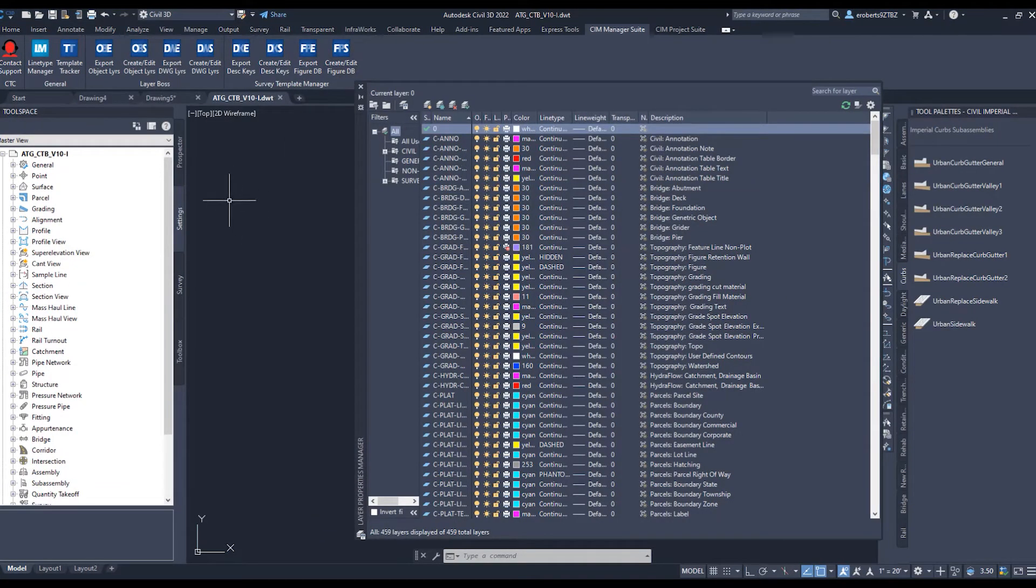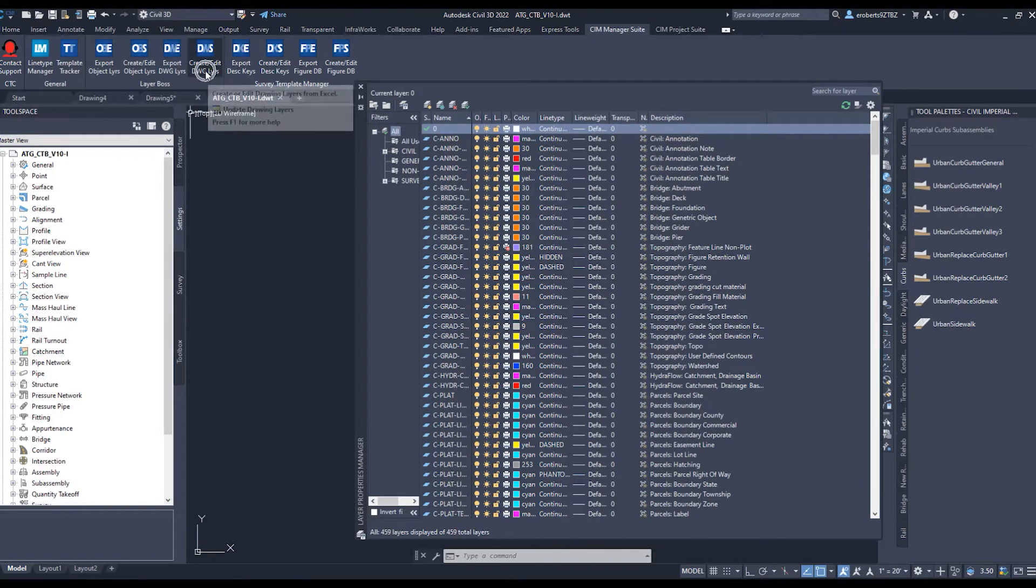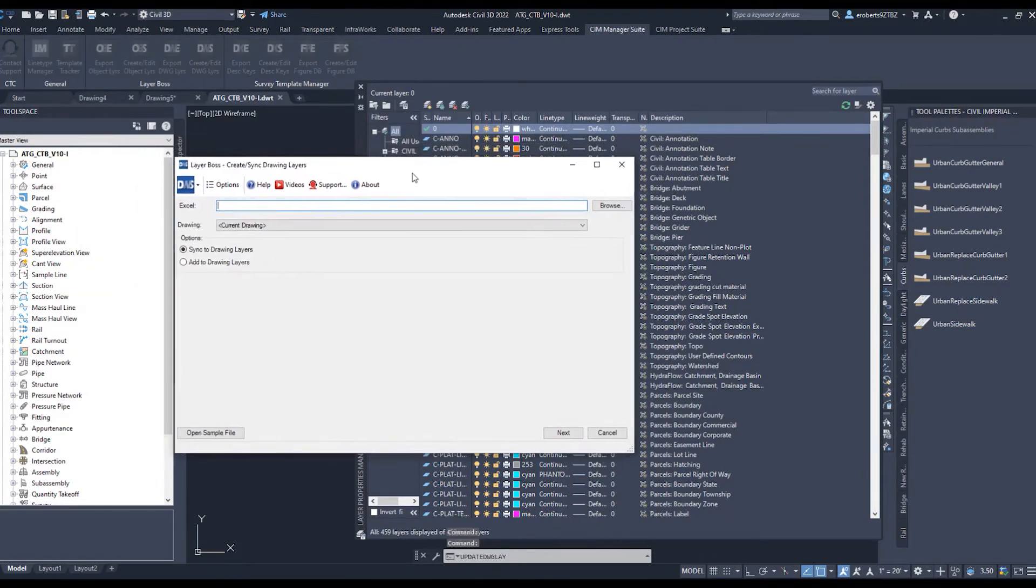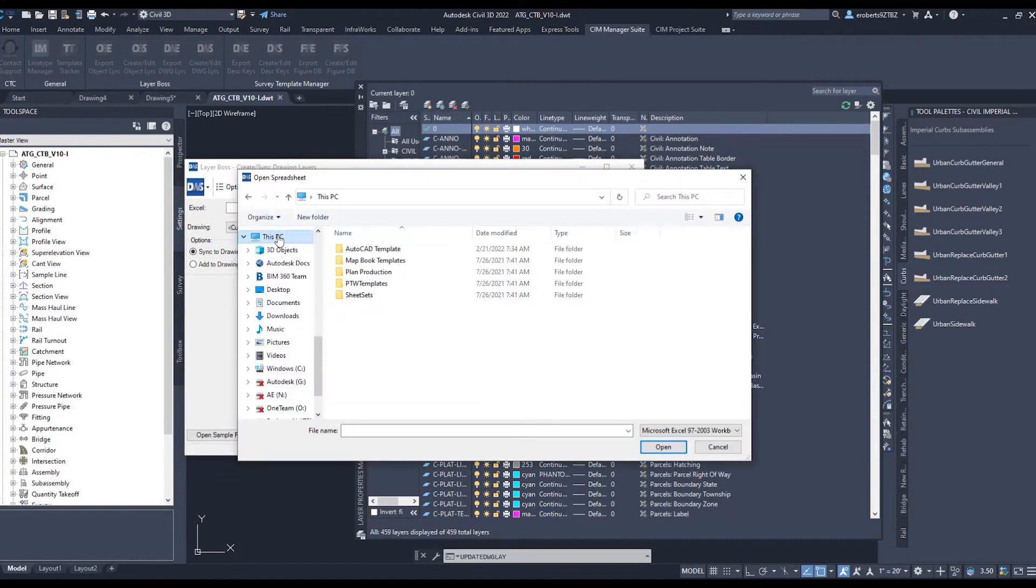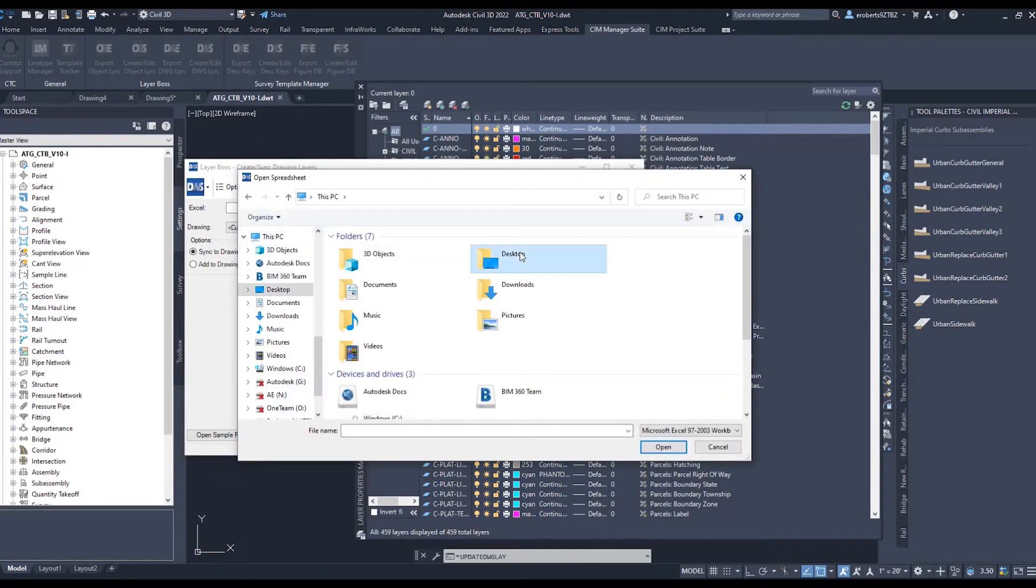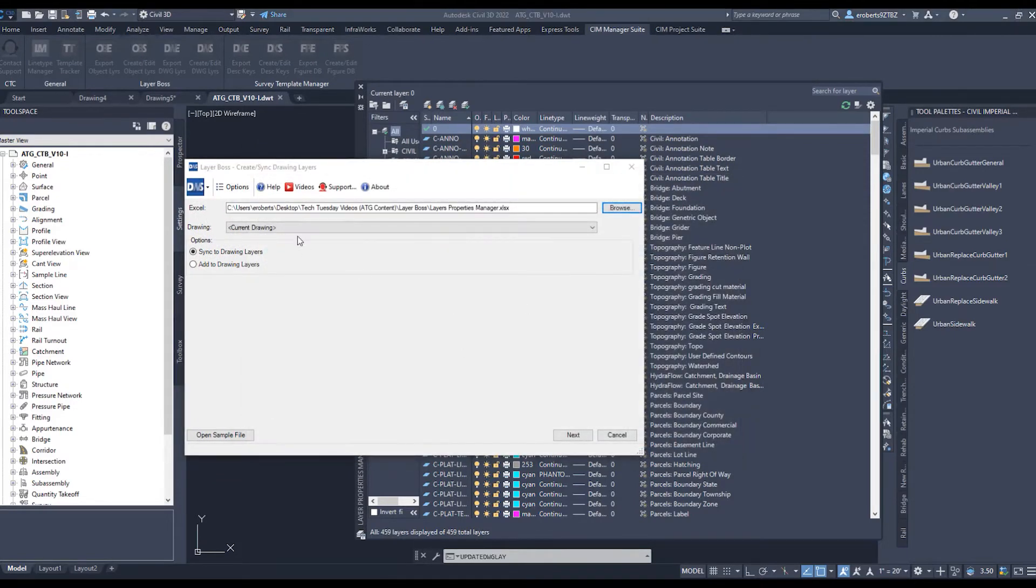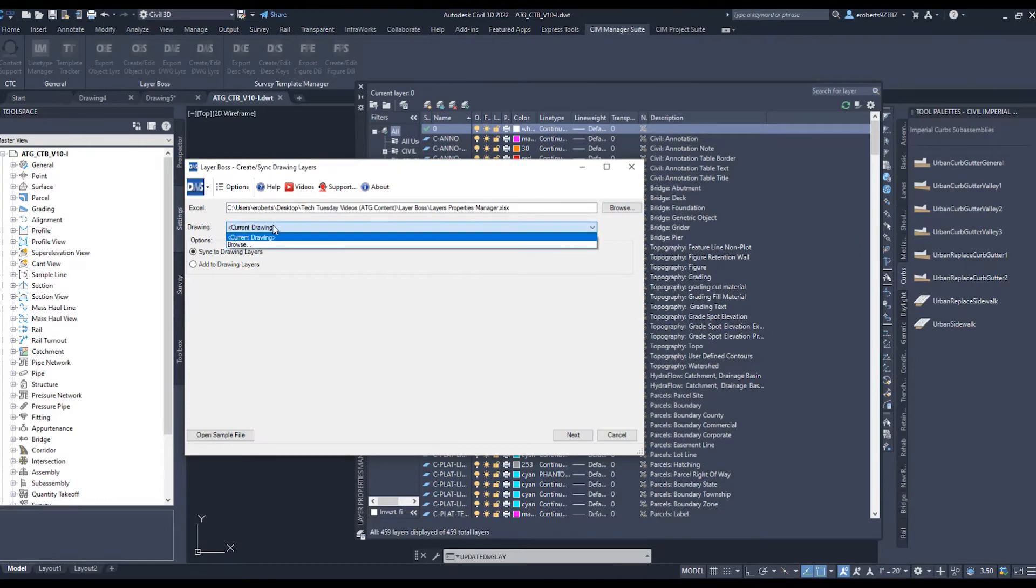I go to the Create Edit DWG Layers. This dialog box pops up. And then I simply point to that Excel file. And I can either update my current drawing or I can browse to another one as well.